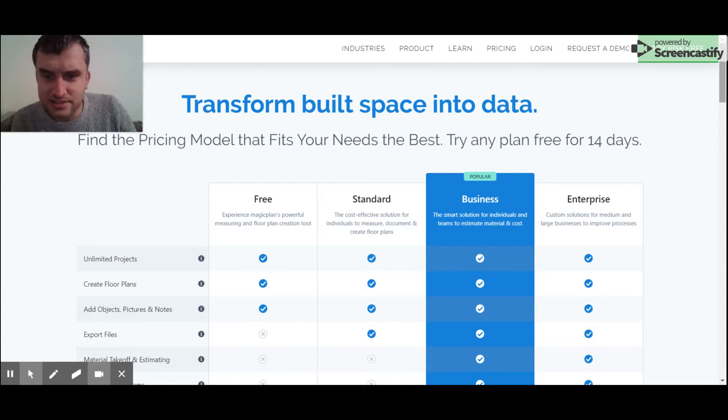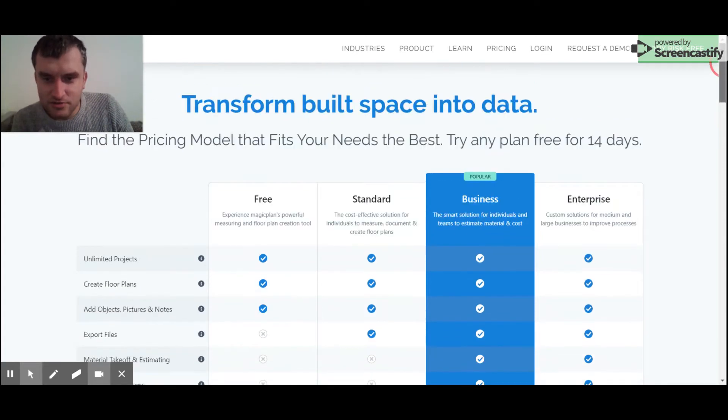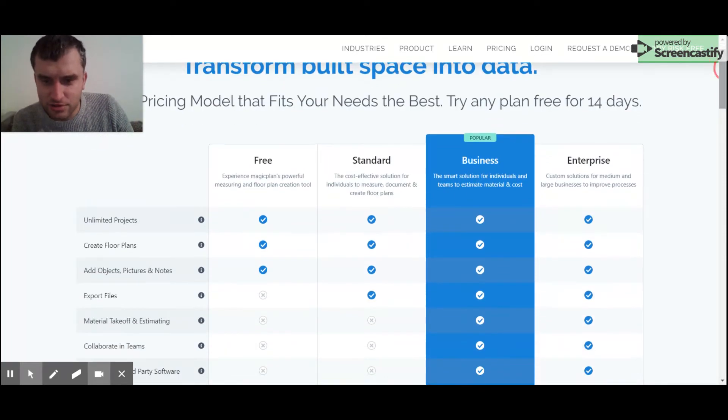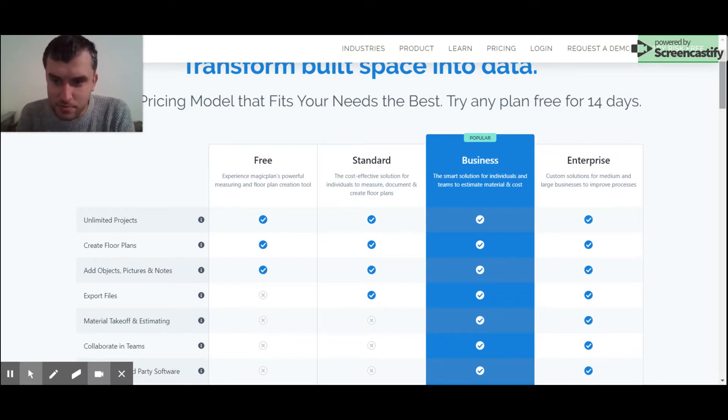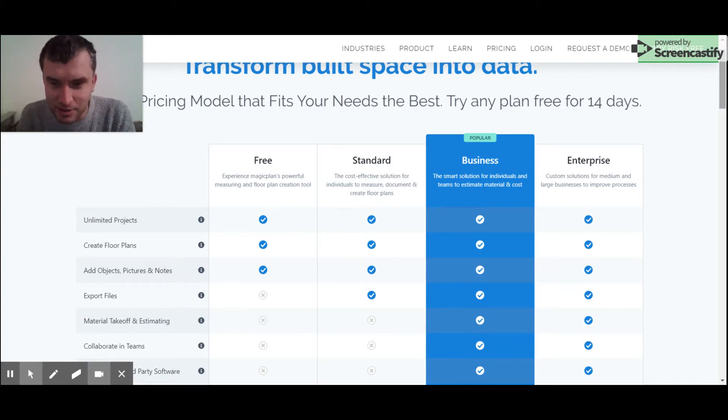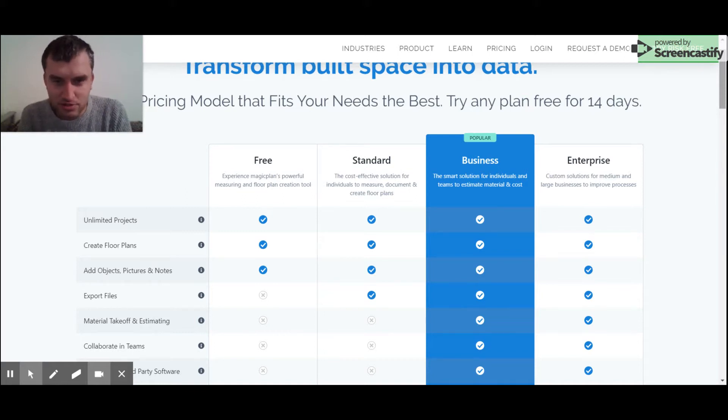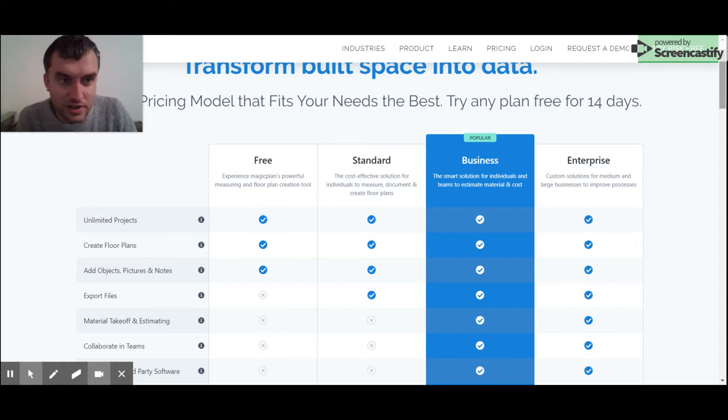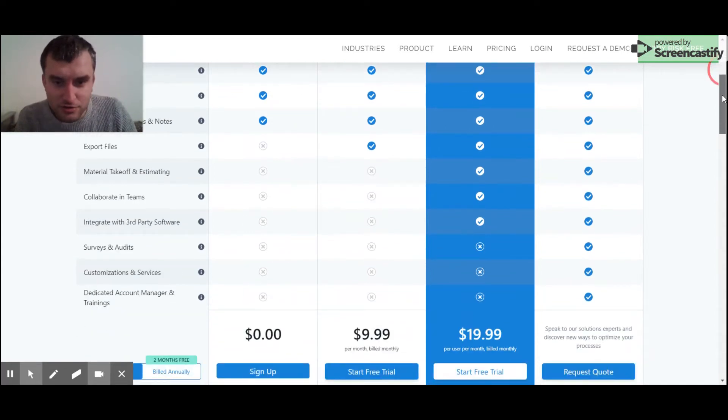Looking at the pricing model of this application, we can see that in free version we can basically do everything what we want. Create floor plans in unlimited projects and also add some object pictures and other stuff. However, we are unable to export our files into our directory. This option is available in the standard version which will unfortunately cost us $10 per month. So let's consider what we need exactly for our purpose.